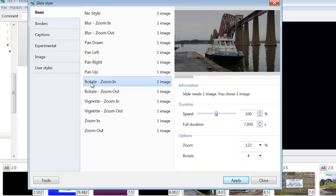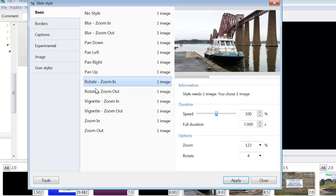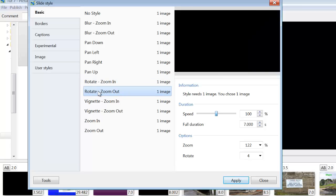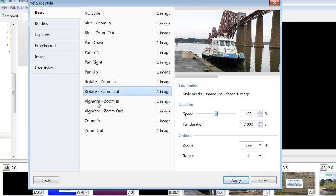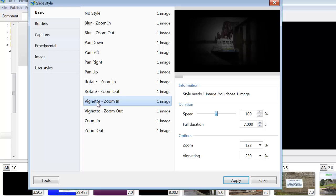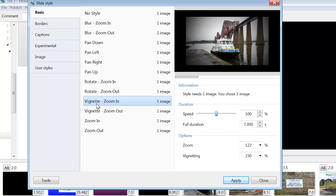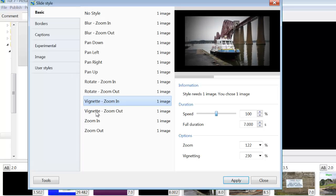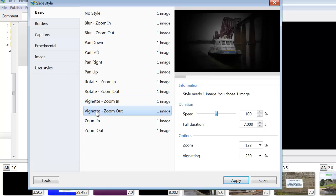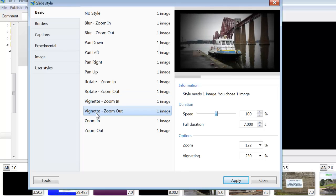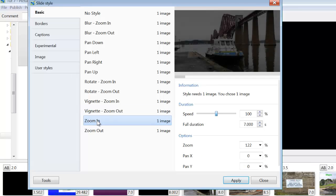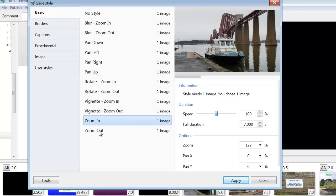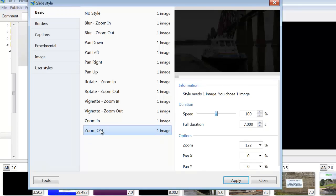Rotate. Zoom In. Rotate. Zoom In. Zoom Out. Vignette. Zoom In. Vignette. Zoom Out. Zoom In. Vignette. And Zoom Out.